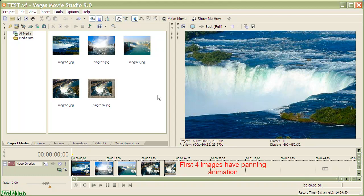Here are 5 still images and all except the last one have panning effect which make them appear animated. The timeline marker is at the beginning which is also the beginning of the first image.